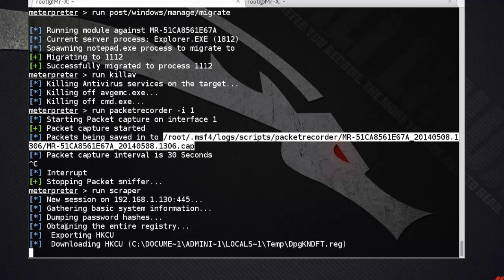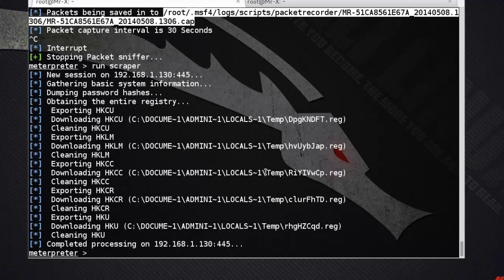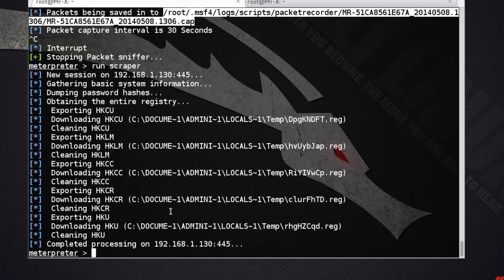Run scrapper — it is gathering basic system information and obtaining the entire registry. The process is completed. That's all about Meterpreter. As you can see, all these operations show how powerful Meterpreter is. Thanks for watching this video.